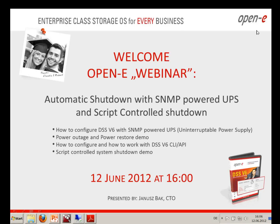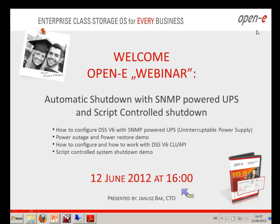Good afternoon. Today's webinar will cover how DSS-V6 operates together with an uninterruptible power supply. In some situations, you may have a power supply without a network connection, but you are able to script and issue the shutdown command from your script. Our customers are often using this opportunity, which is why we are repeating this webinar.